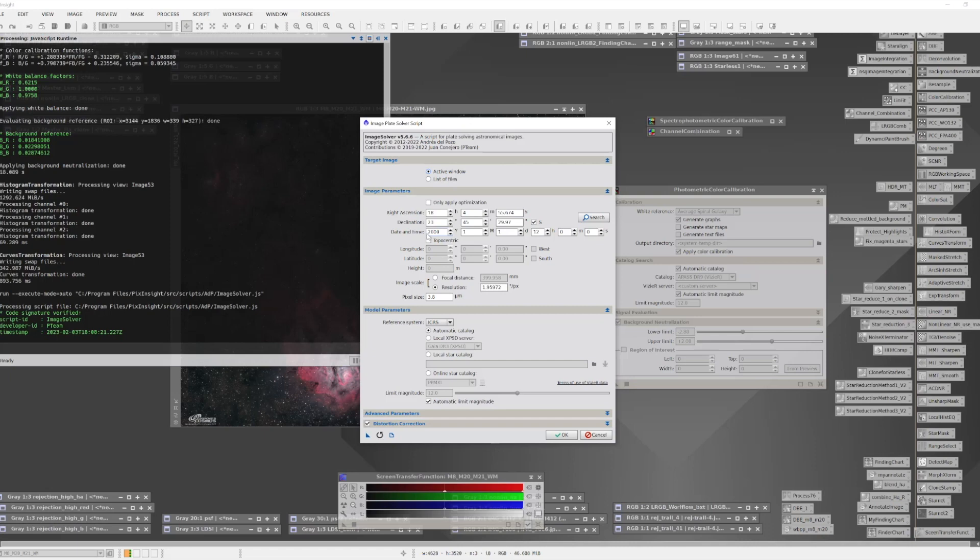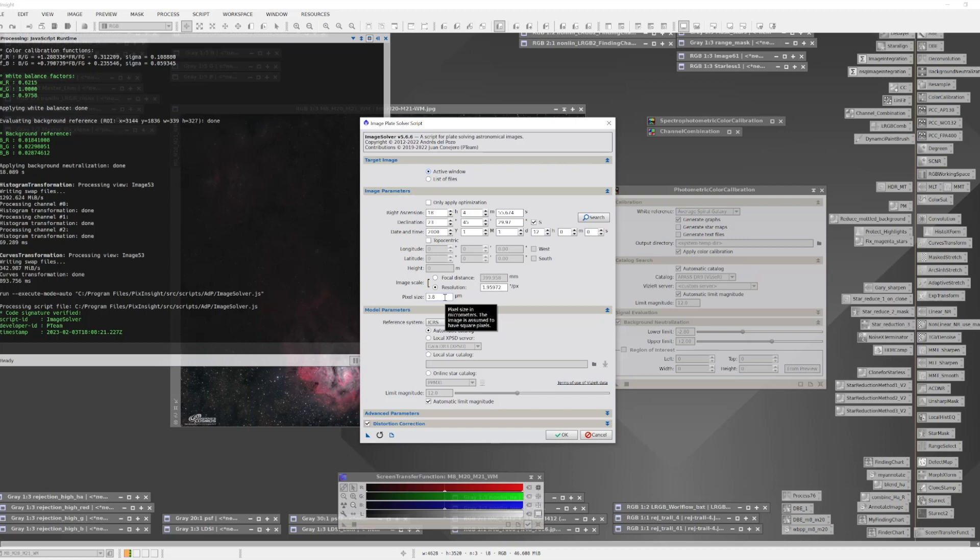Next thing you need to know is the rough date the image was taken. You may know when that date was, or it may be pulled from your metadata. Finally, you need to know something about your scope and your camera. The critical piece of information is the focal length for your scope, and the other piece of information is the size in microns for the pixels on your sensor.